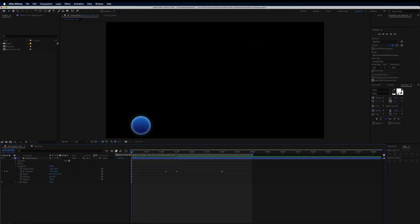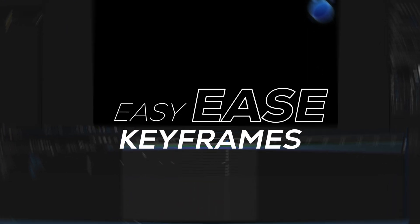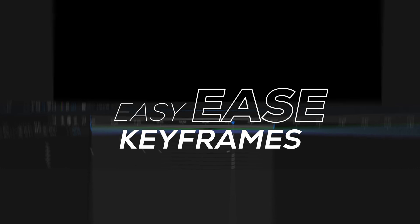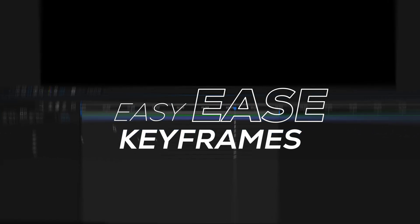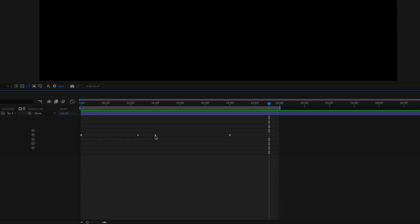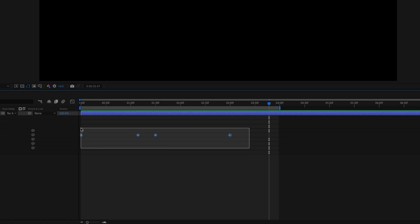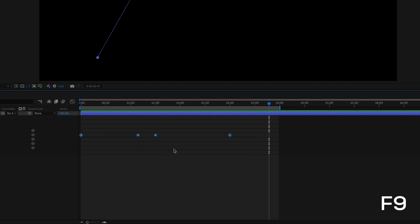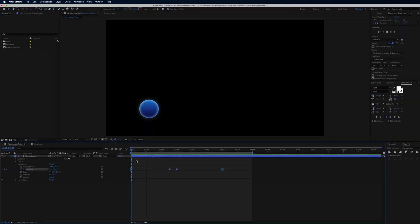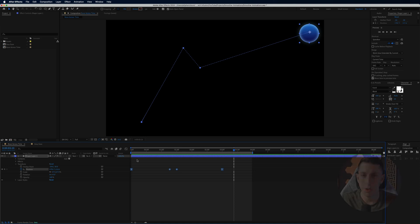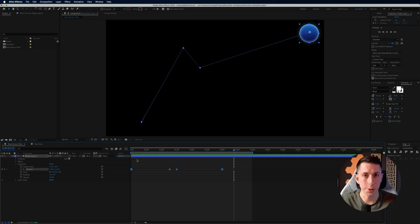The second thing that can help your animation is using easy ease keyframes. This is the number one thing I see beginner animators not doing, and it really shows. It's actually one of the easiest things you can do. Select all of your keyframes and press F9 on your keyboard. You'll see the keyframes change to a different shape, indicating they're now easy eased, and when you play back the animation it already looks way smoother. Easy ease is simply easing in and out of keyframes.